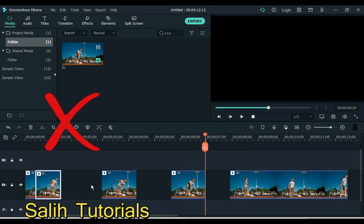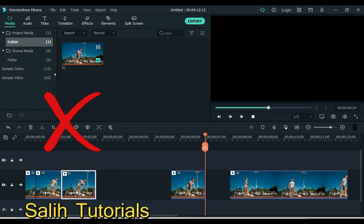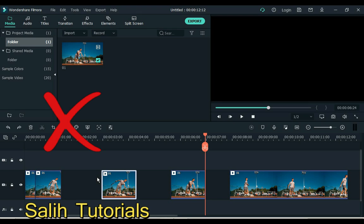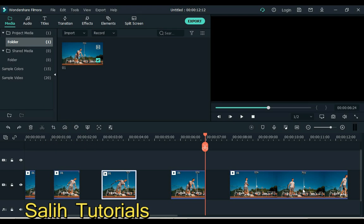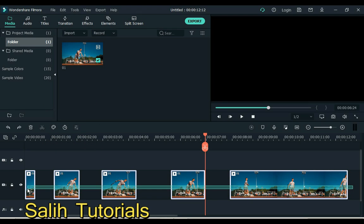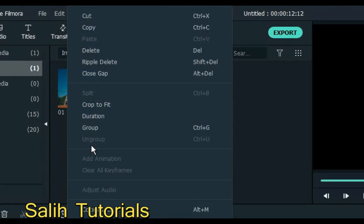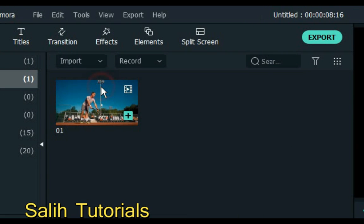Usually we close the gap between some videos like this, but this is the wrong and difficult way. Select the video clips between which you want to close the gap and right click the mouse. Click on close gap.